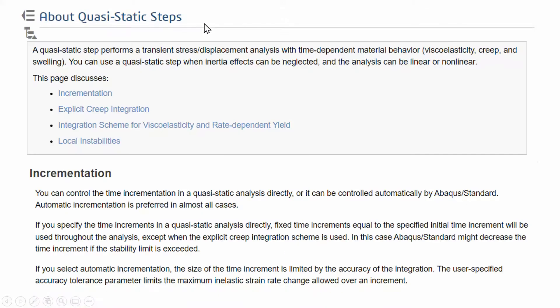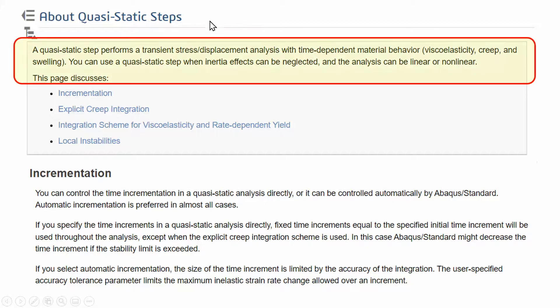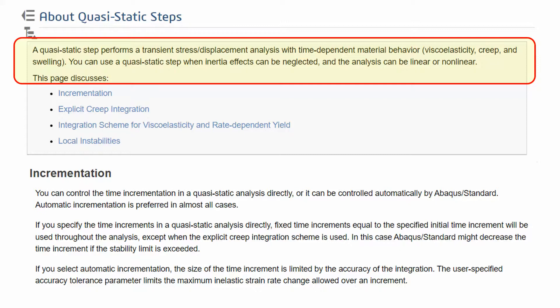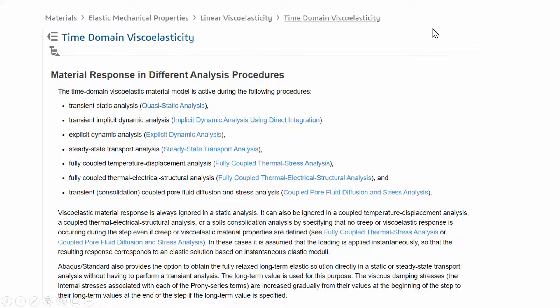There is some online help for the solver in the 3DEX. Quasi-static analysis is when the inertia effects are neglected, so there is no mass times acceleration, there's no mass matrix. However, the material properties are time-dependent, so if you're doing a viscoelastic creep or swelling problem, although there is no inertial force, the material properties are time-dependent, and therefore this cannot be solved as a static problem. It has to be done with a quasi-static problem.